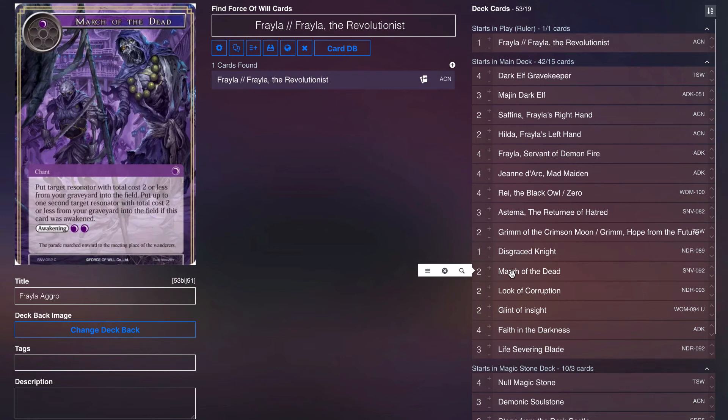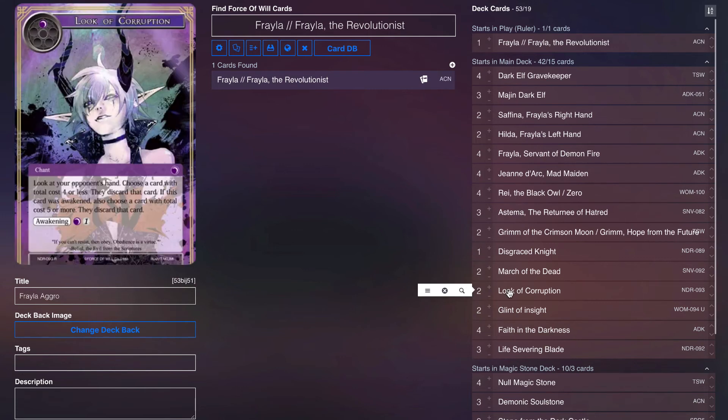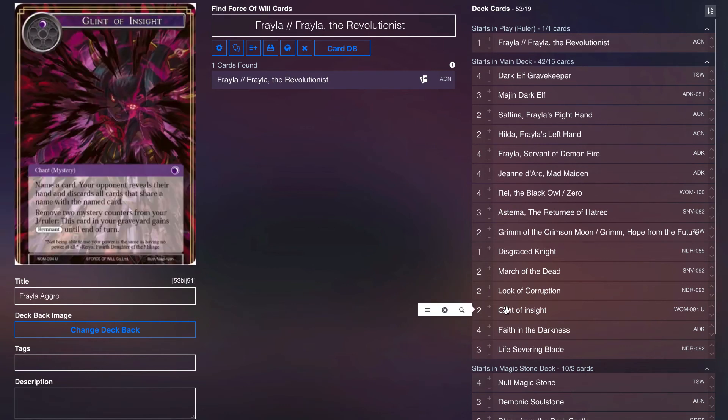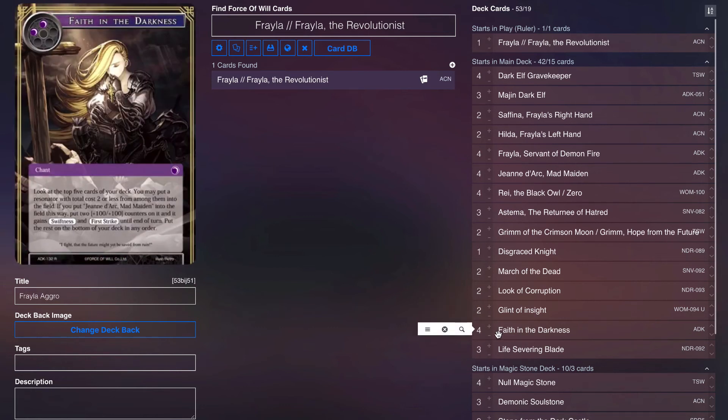Even paying one can get you Hilda and Safina as well, so you can get two cards for one will. Two Look of Corruption and two Glints of Insight just as a small discard package, primarily to protect Frelya or just kind of help us to ensure that we're getting that aggro through. For Faith in the Darkness as again as an enabler for the deck. Consistency-wise we're not running draw power, but this helps us dig into the creatures we need.